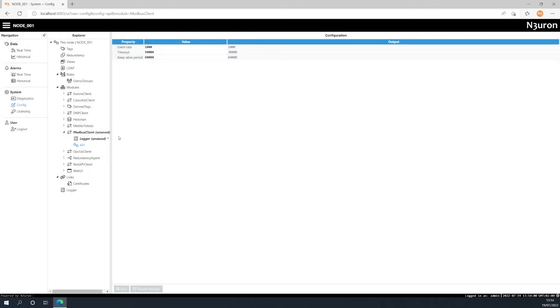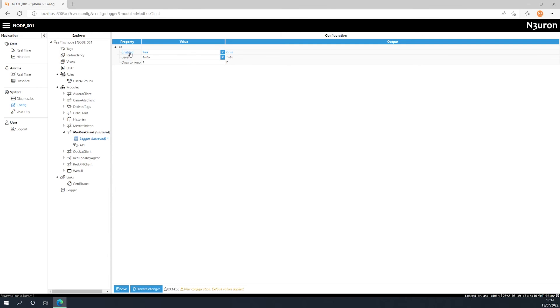Now let's configure the logger, whose parameters define how the module registers its activity. First we have the enabled parameter. When enabled, the module sends logs to a text file located in the following path: installation folder, neuron, log, module name.